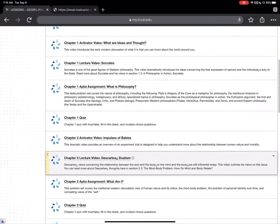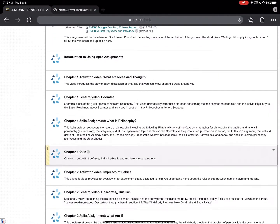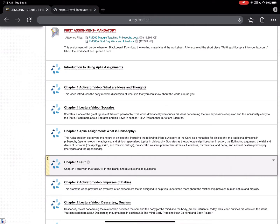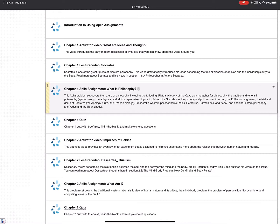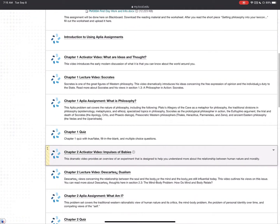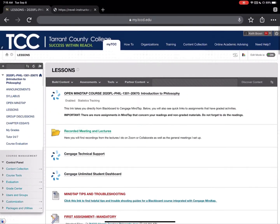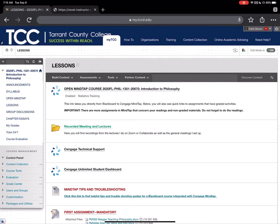You can also see where the assignments are. You should have already completed the first assignments — the activator video for chapter one, the lecture video, and the APTLY assignment — all of which were due Sunday night. This week you will finish out with the chapter one quiz, but between now and that Sunday quiz, you have group discussions.